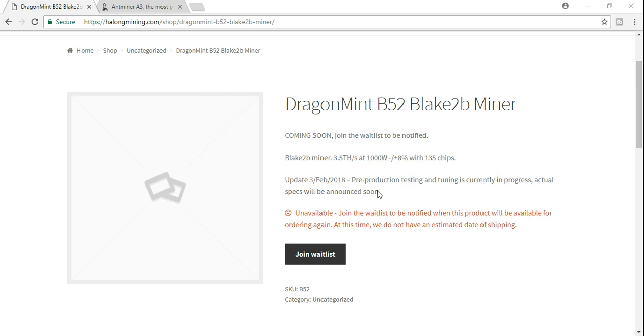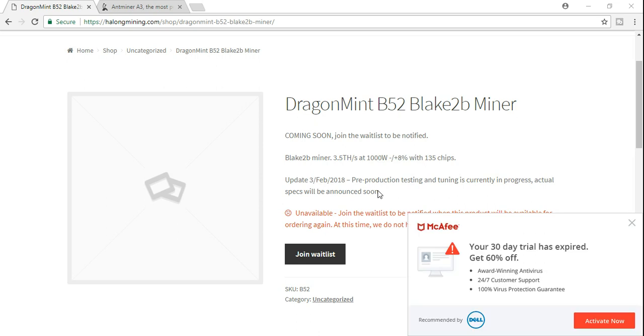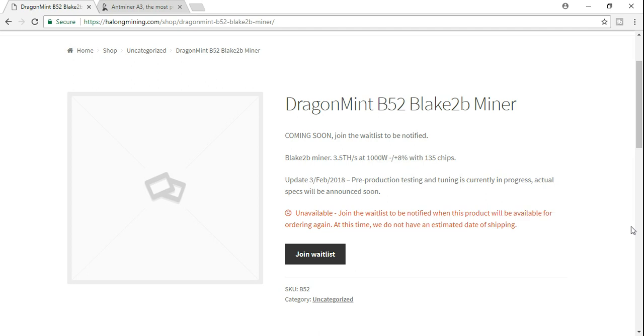Okay, good morning, good evening, good afternoon to anybody who's watching this. I want to talk a little bit about the DragonMint B52 Blake2b miner, literally just released from Halong Mining about 30 minutes ago. You can't even currently buy them - you have to join the waiting list if you want to be notified about them.